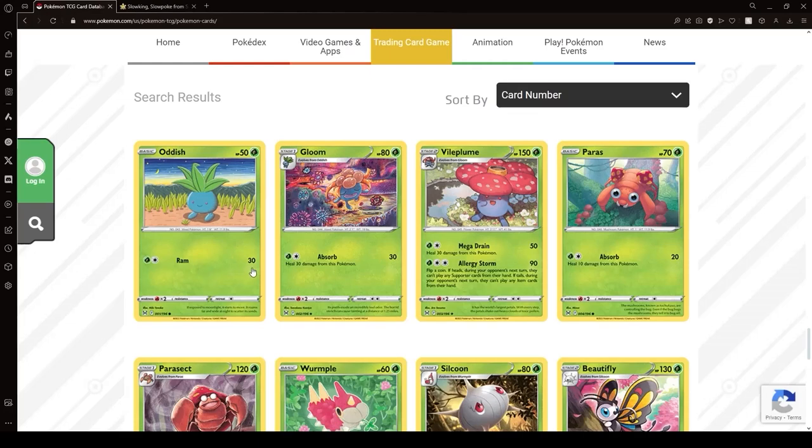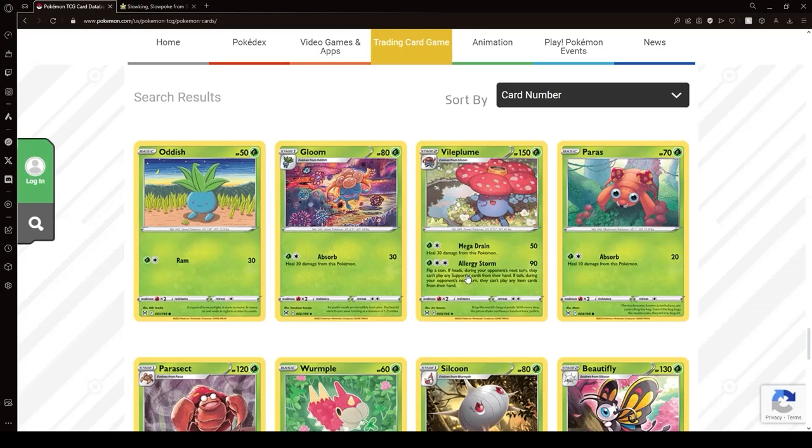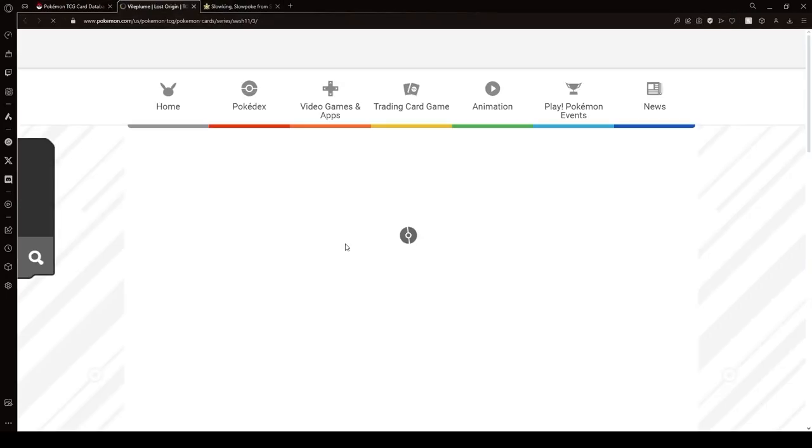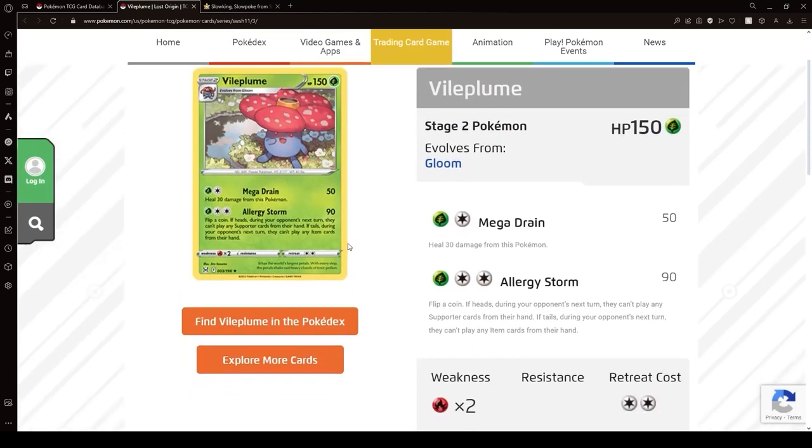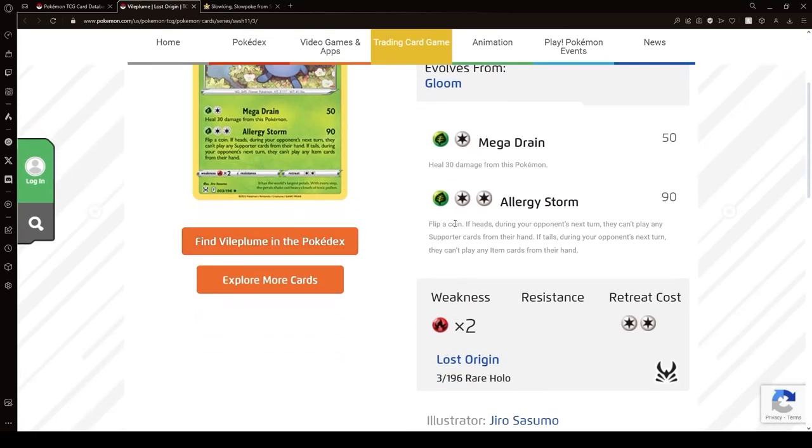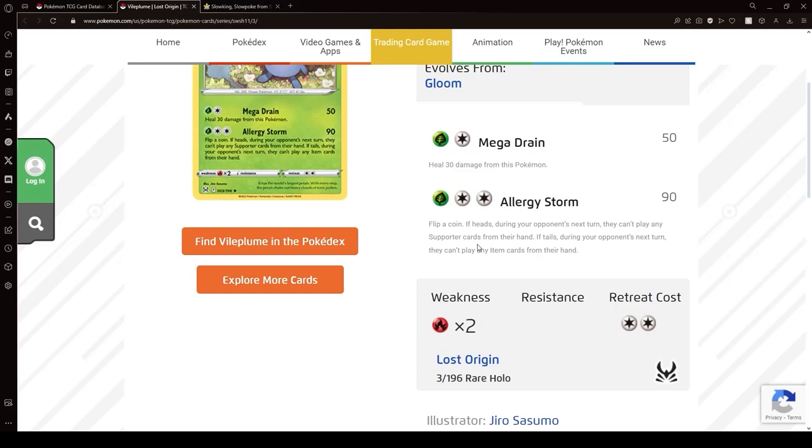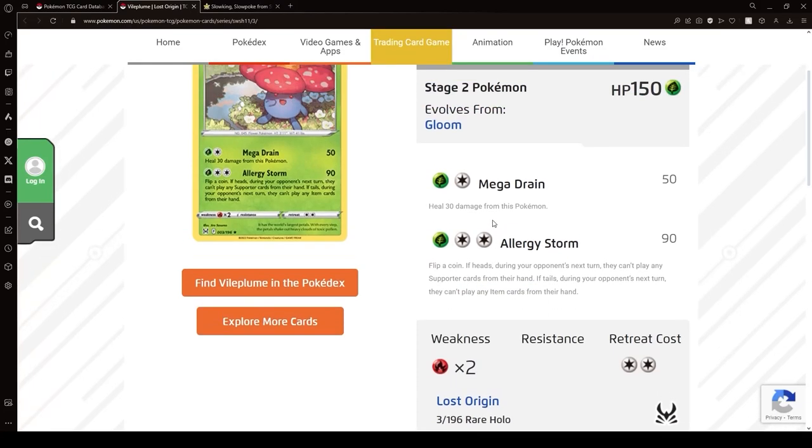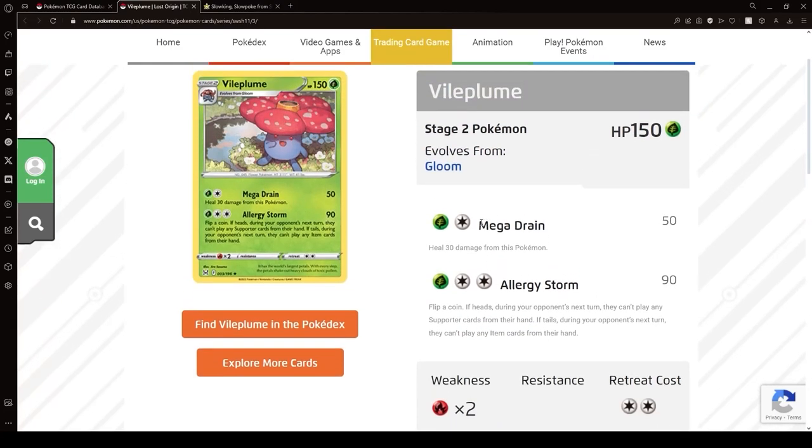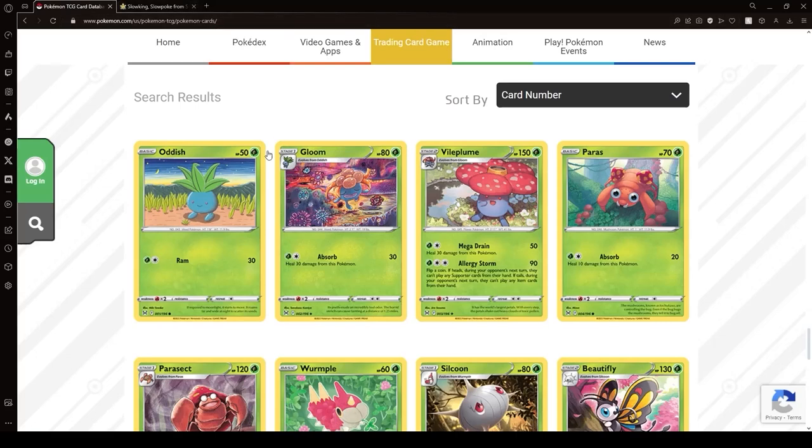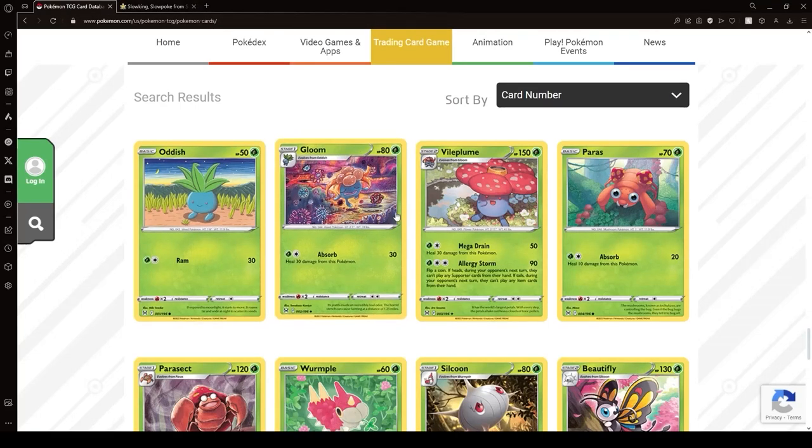Now, Vileplume. I mean, it's a coin flip. You're not sure what you're going to get. Both effects are annoying. Can't play any supporters, can't play any items. Both effects are annoying, but you don't know what you're going to get. I don't think it's that good of an option.